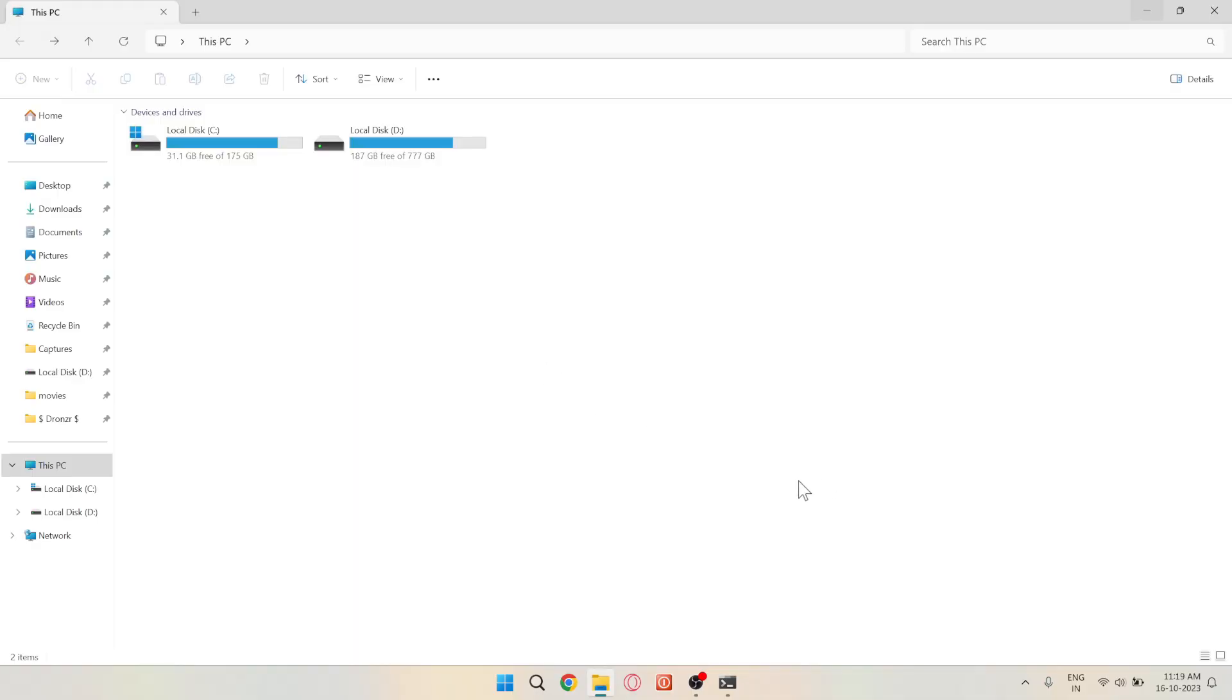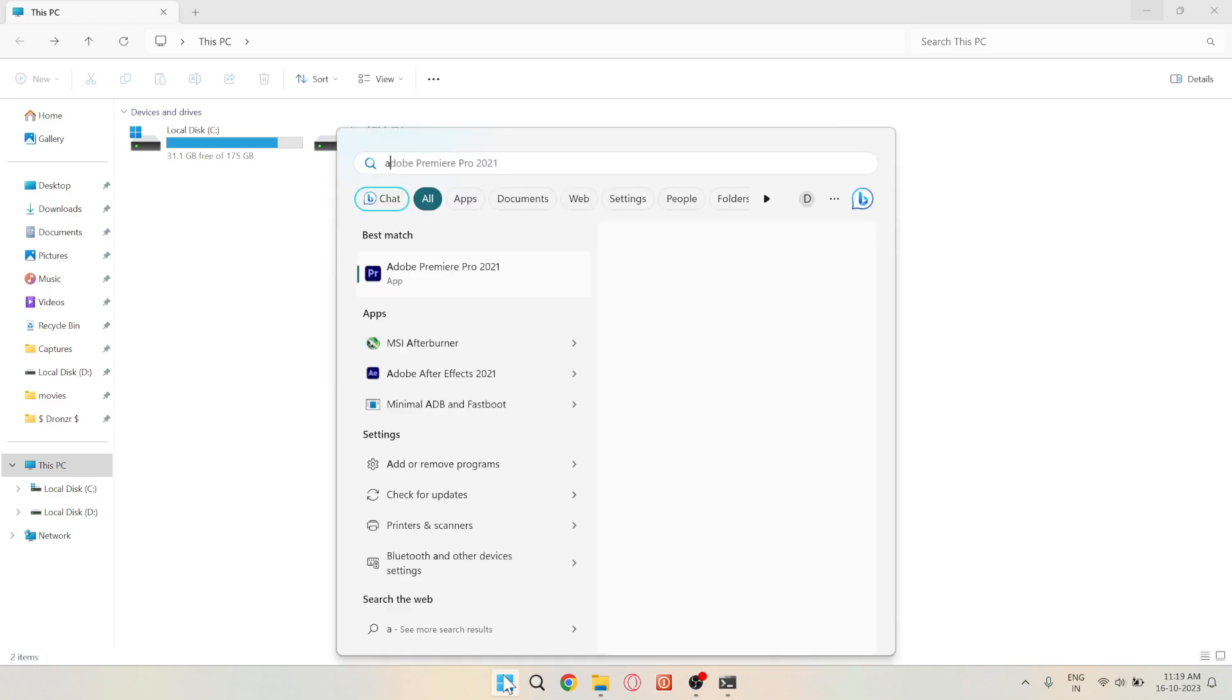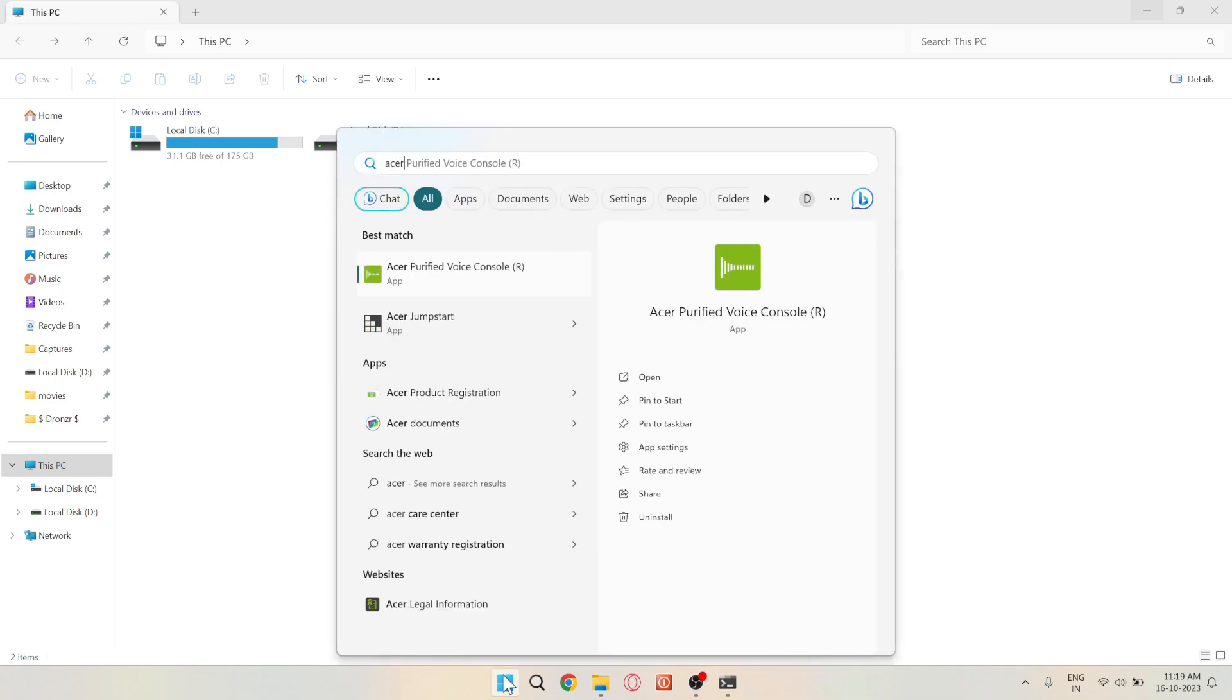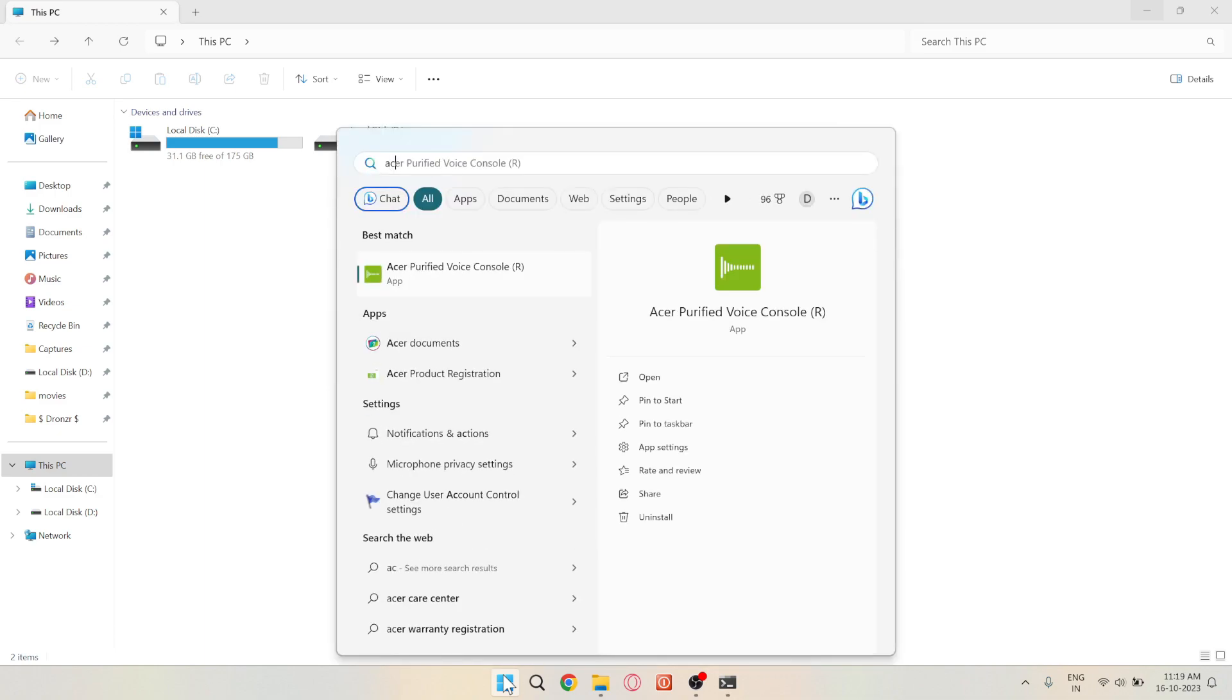Now, let's talk about improving battery health. Click on the Windows logo, and in the search bar, type Care and hit Enter.